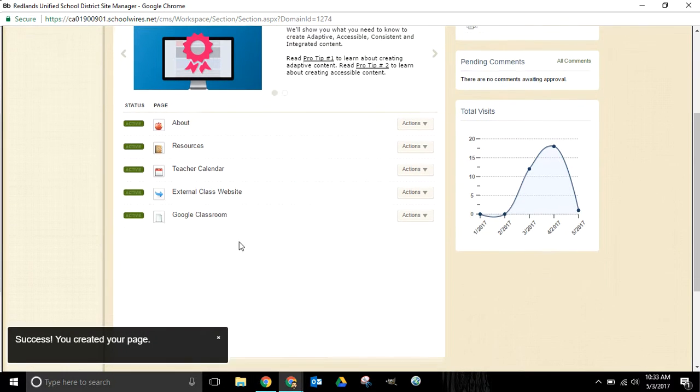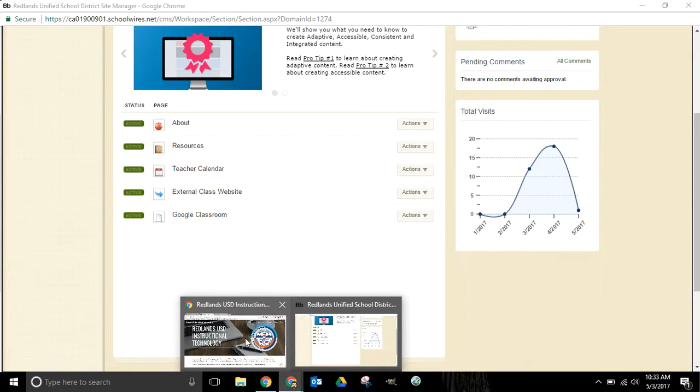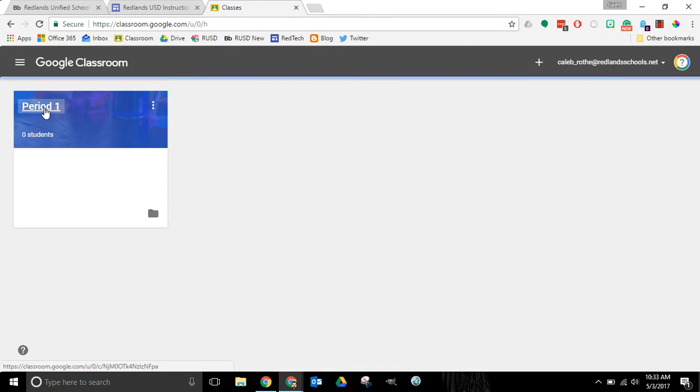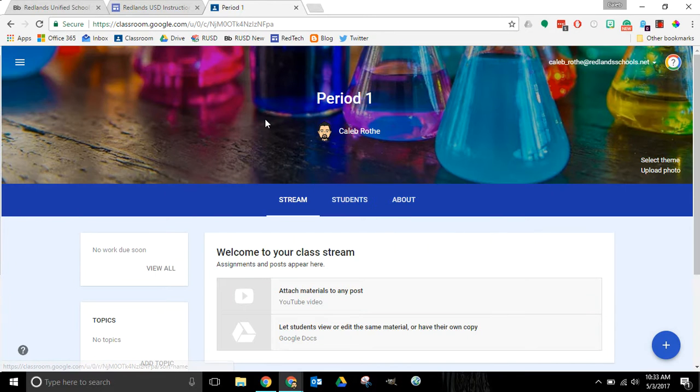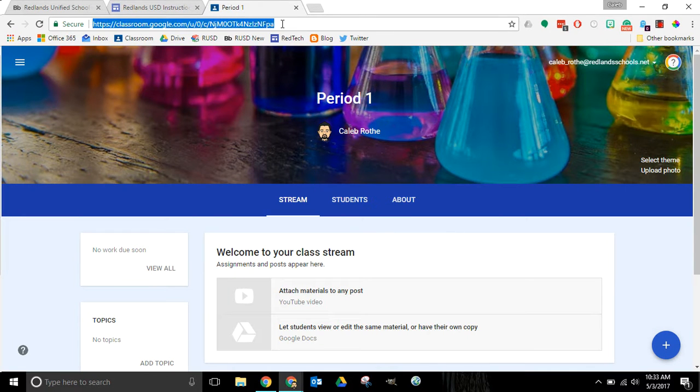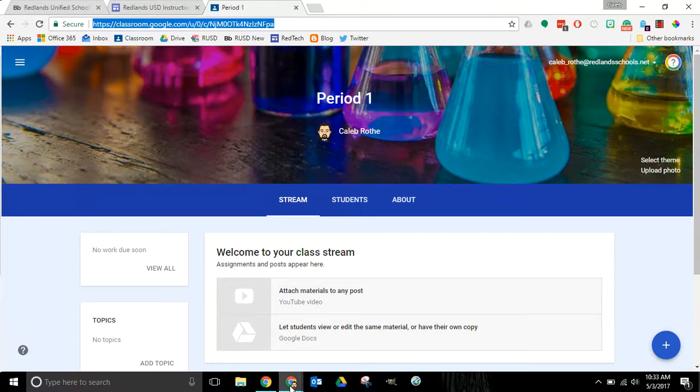And here now we have Google Classroom once again. I'm going to navigate over here to the Google Classroom that I've set up and have been using with my students. Here's my period one website. I'm going to copy this entire URL once again.